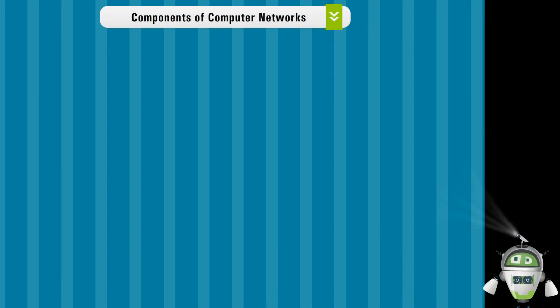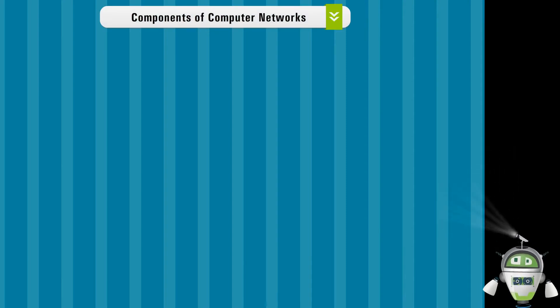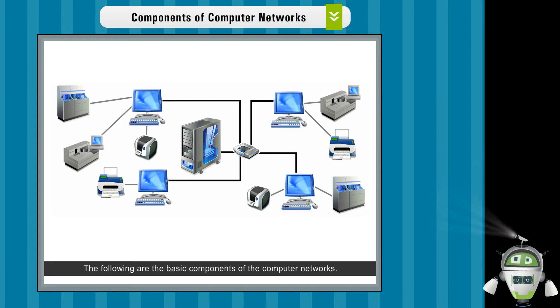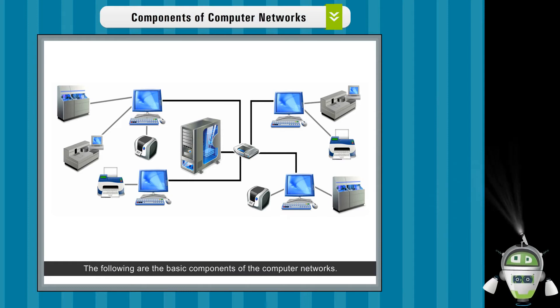Components of computer networks. The following are the basic components of the computer networks.